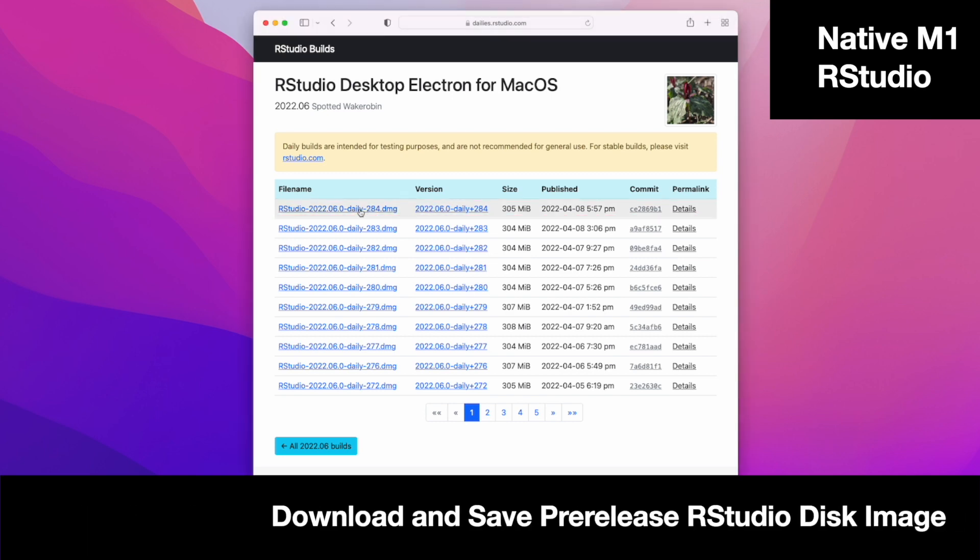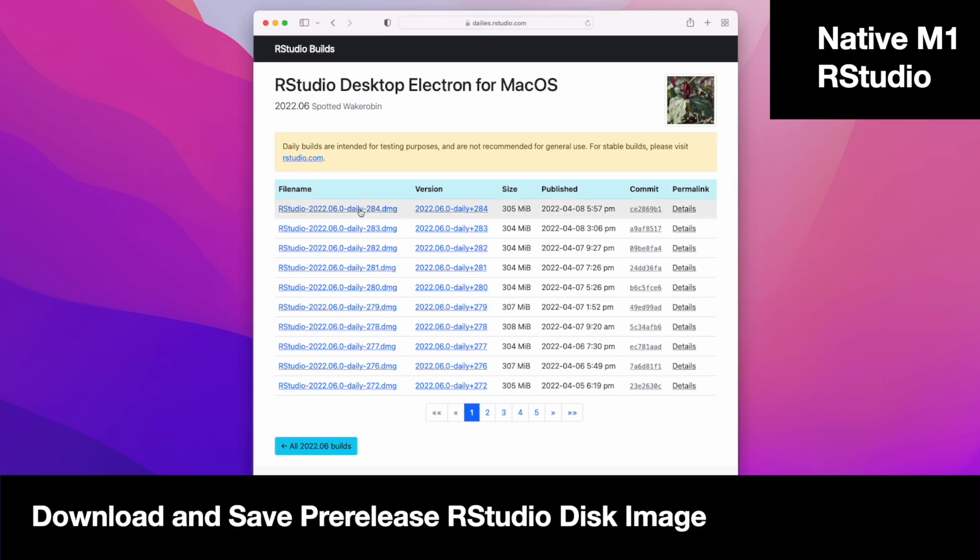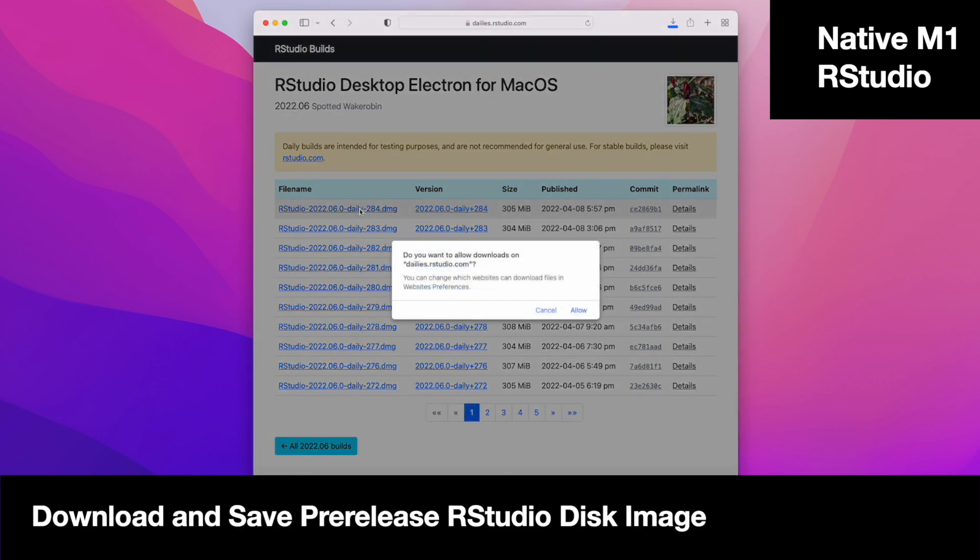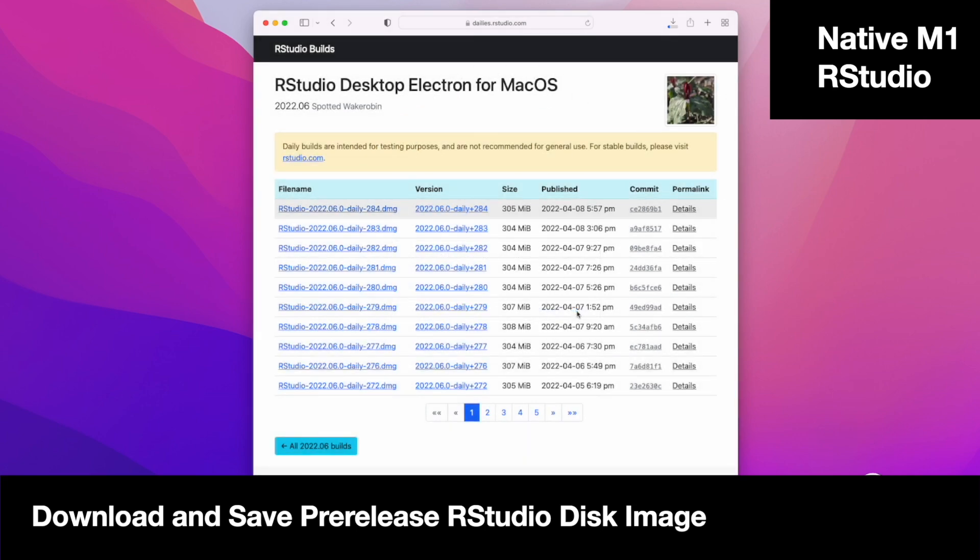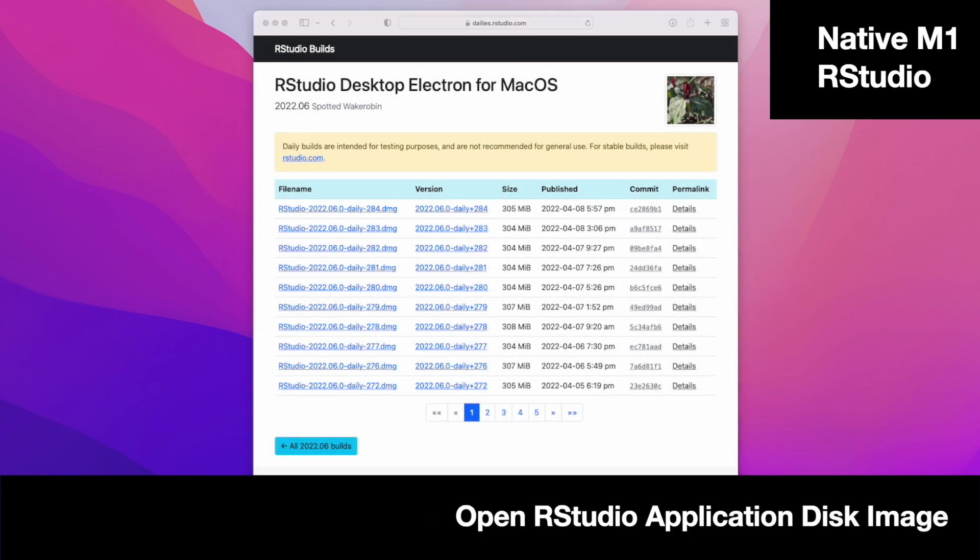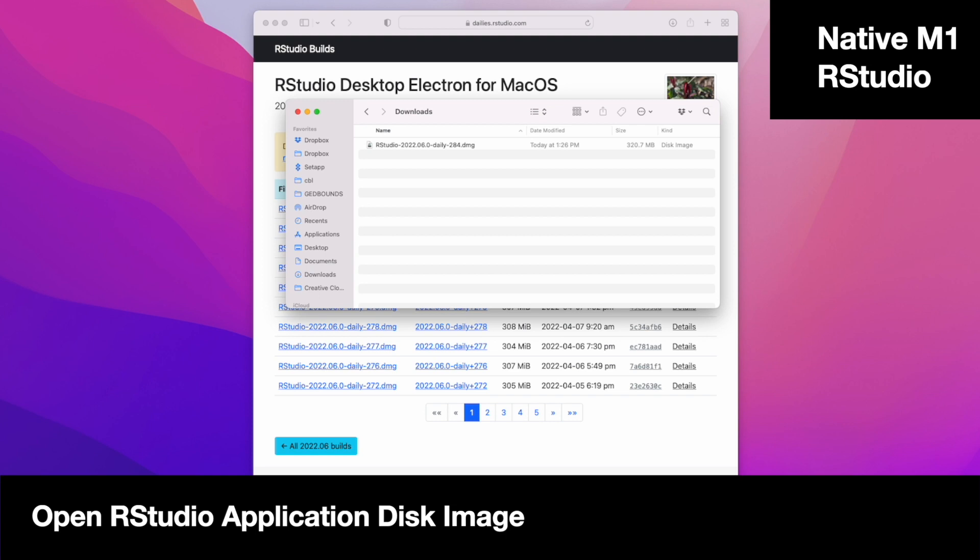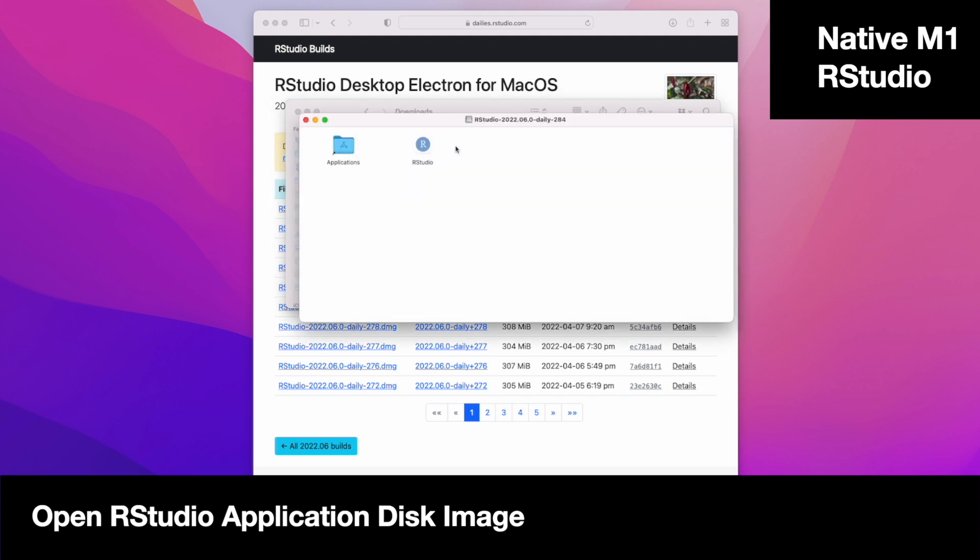Go ahead and download the disk image, save, open the disk image, and copy over the application to the application folder.